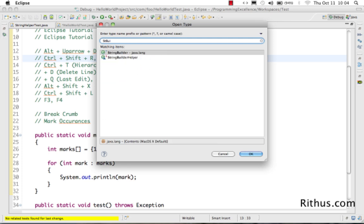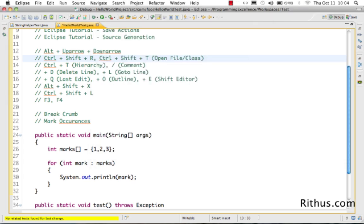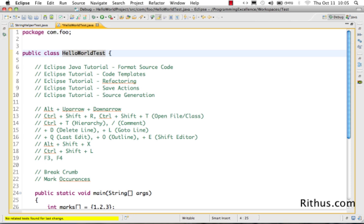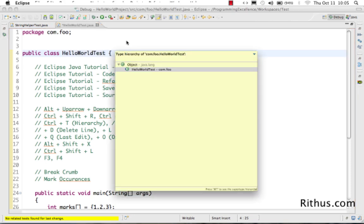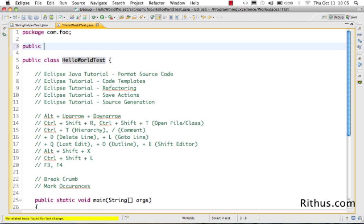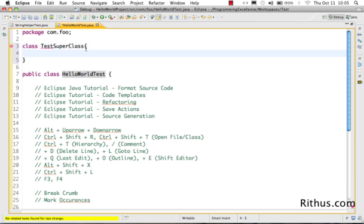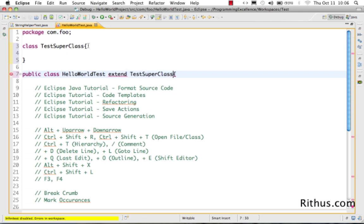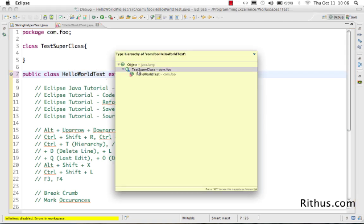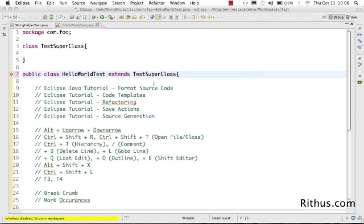Ctrl+Shift+R and Ctrl+Shift+T are used to fetch a particular file or class. If you select any class and press Ctrl+T, it shows the complete type hierarchy of that class. For example, HelloWorldTest inherits from Object. If you create a TestSuperClass and have HelloWorldTest extend it, pressing Ctrl+T shows the hierarchy: Object, TestSuperClass, and HelloWorldTest.